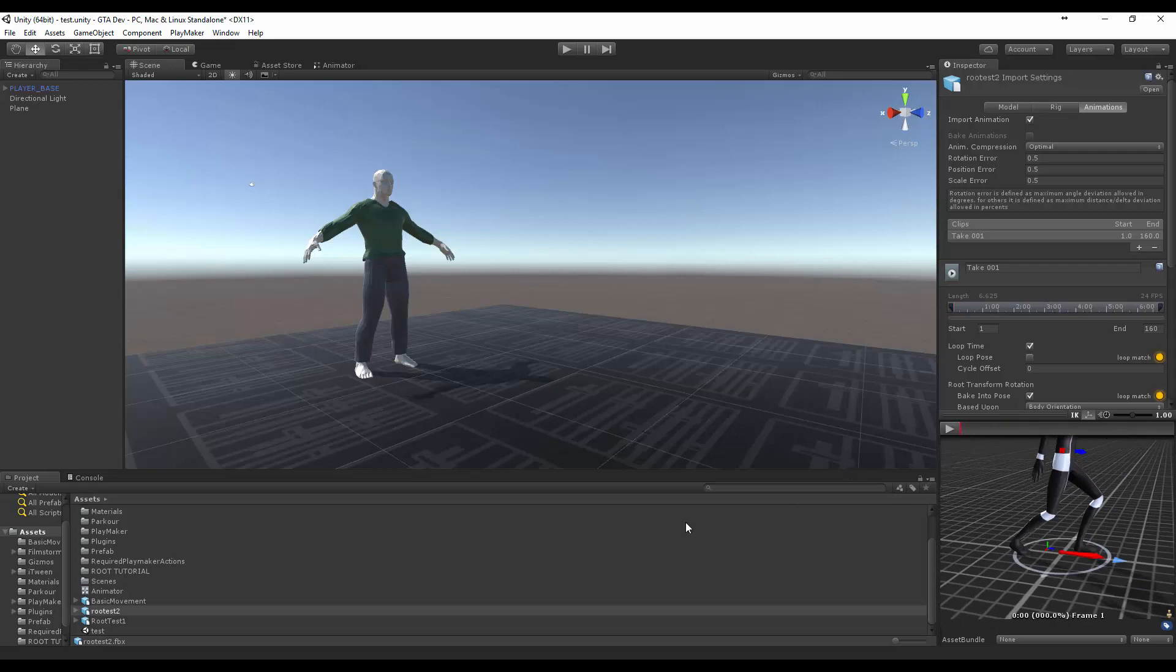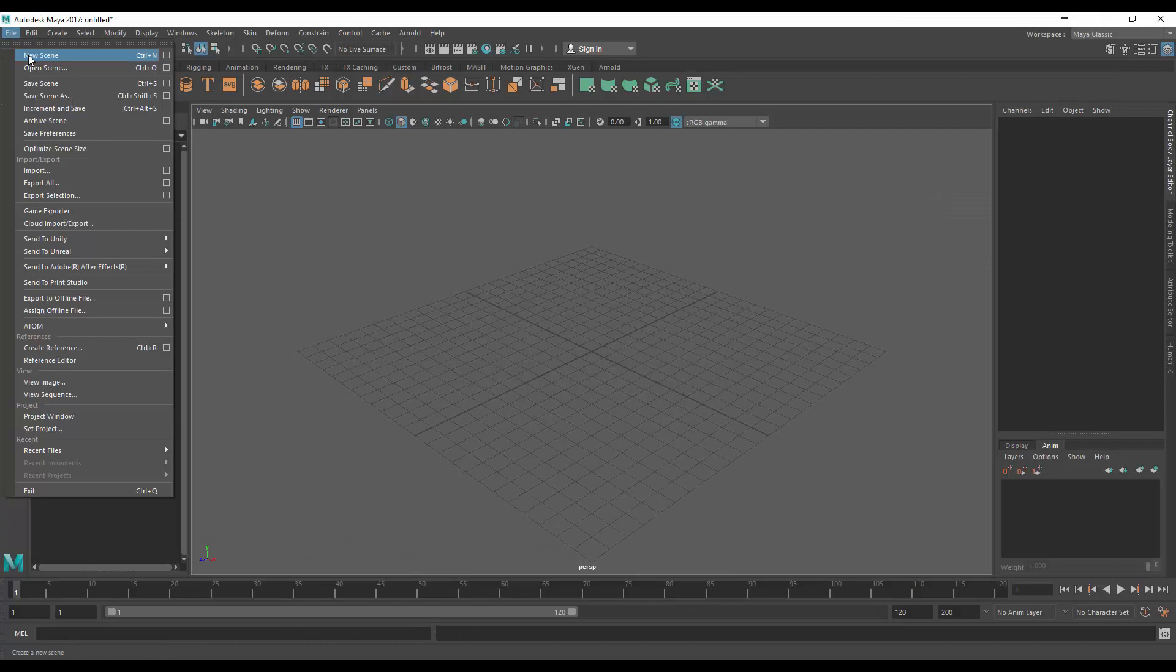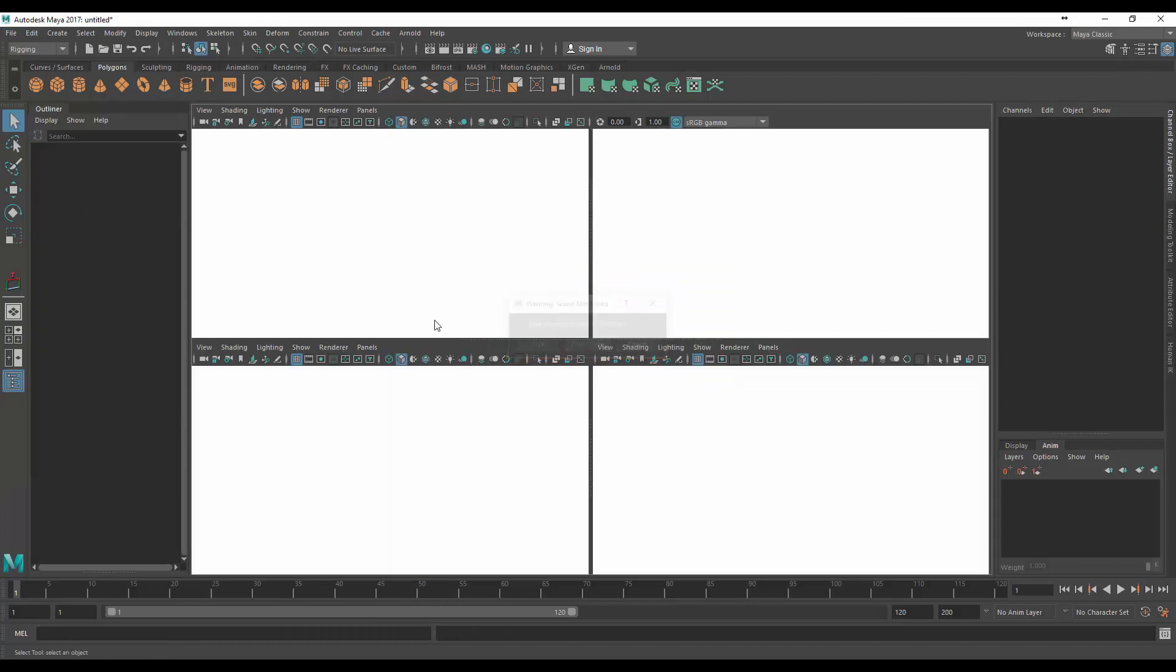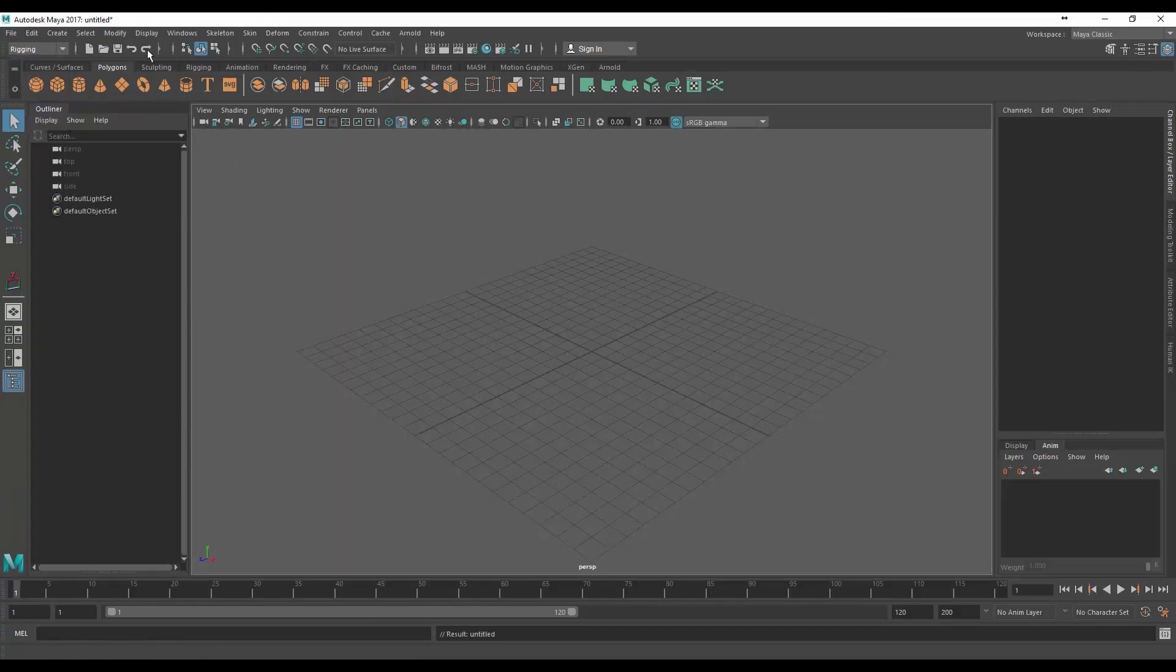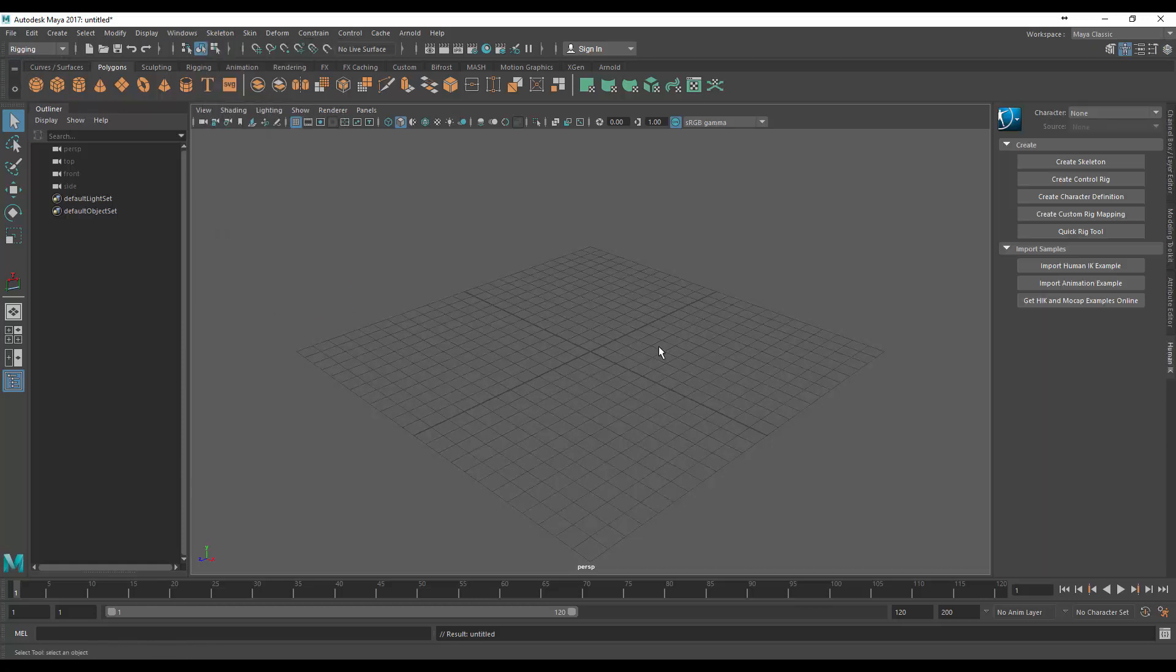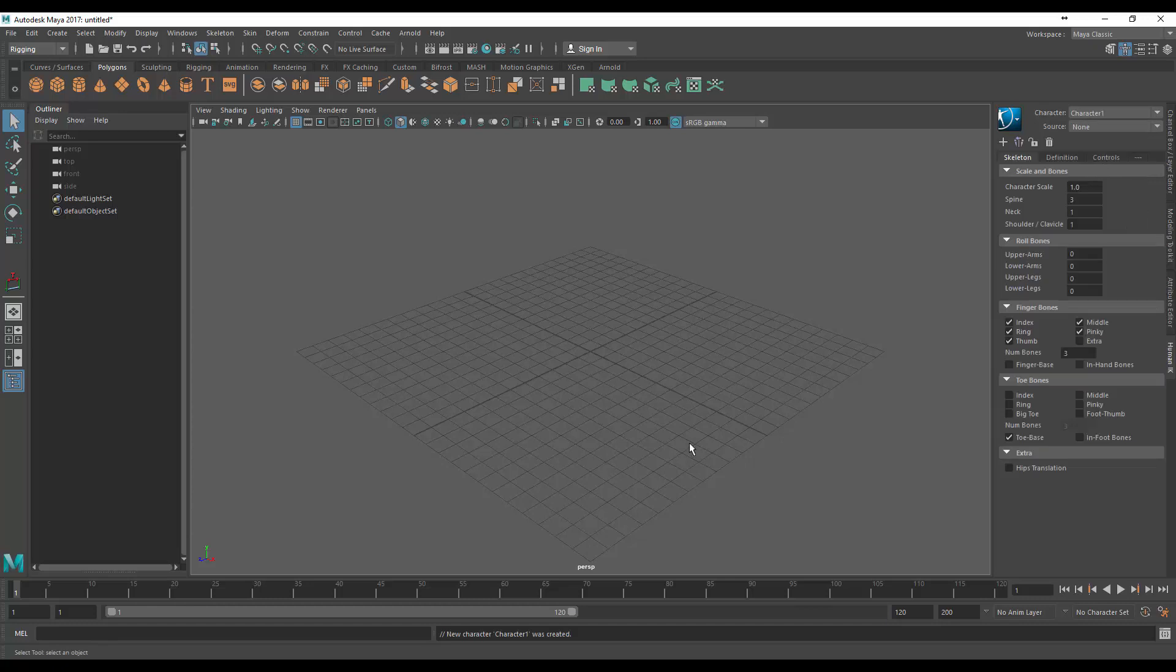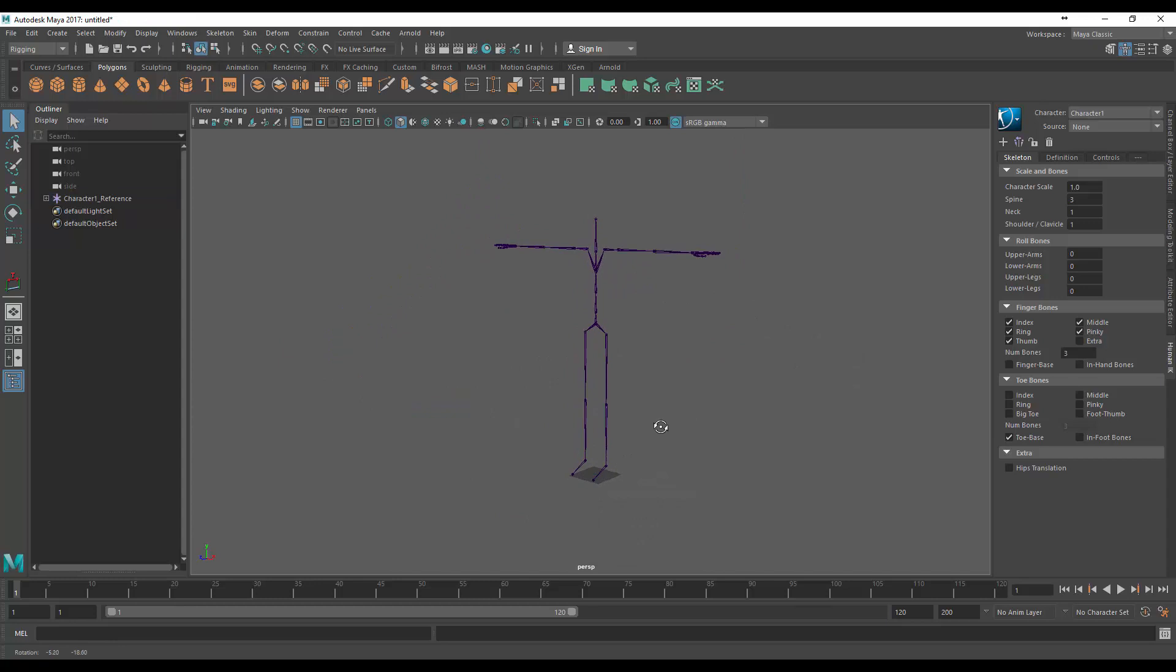So to get started let's jump into Maya. We're going to create a new scene, make sure we're in rigging skeleton human IK, and we're just going to click on create skeleton. If you click out and then press F you can frame on your skeleton.